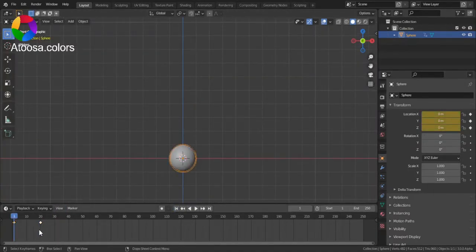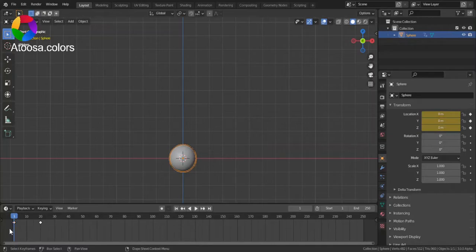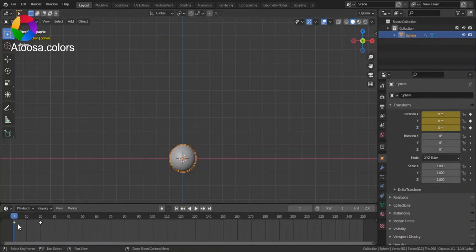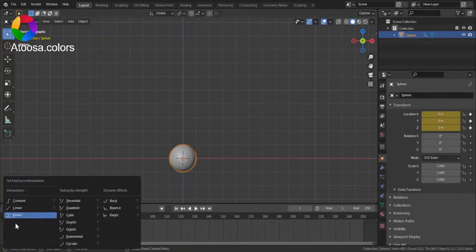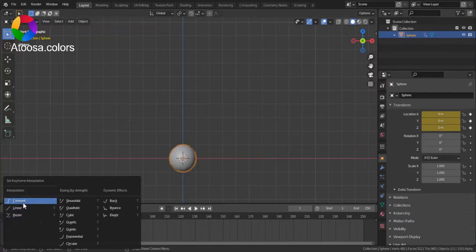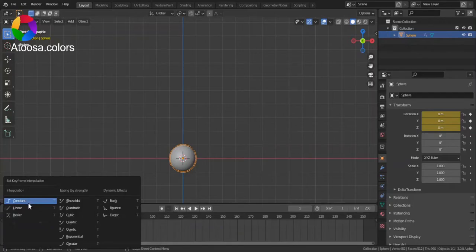Now let's check out other keyframe interpolations. To change the keyframe interpolation, select the first keyframe of any motion. So here I have the first keyframe selected. Press T on the keyboard, and here we have Constant, Linear, and Bezier in the interpolation section.